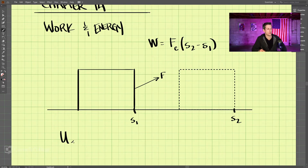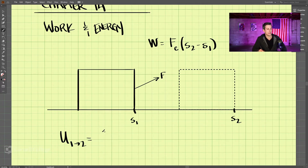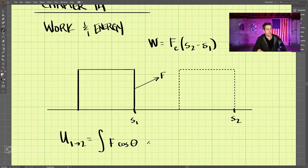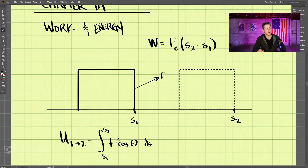Because we use the letter U, we also write U from 1 to 2, meaning the work from states 1 to 2. If the force is not constant, we need to use the integral form of this equation, which is the integral of F cosine theta ds, integrating along the position from S1 to S2. So if we have an equation for the force, we can integrate it from S1 to S2 to get the work.